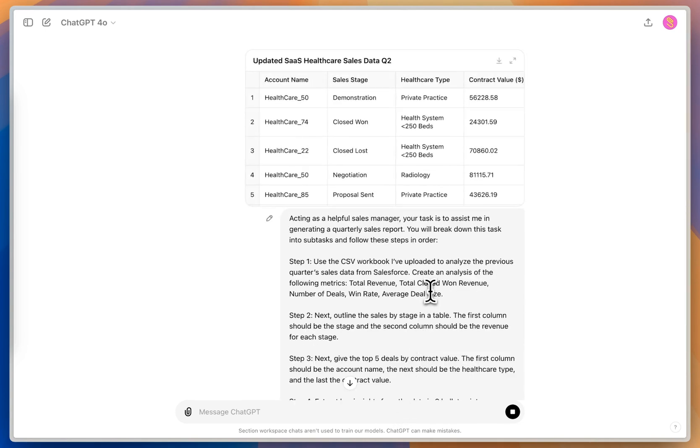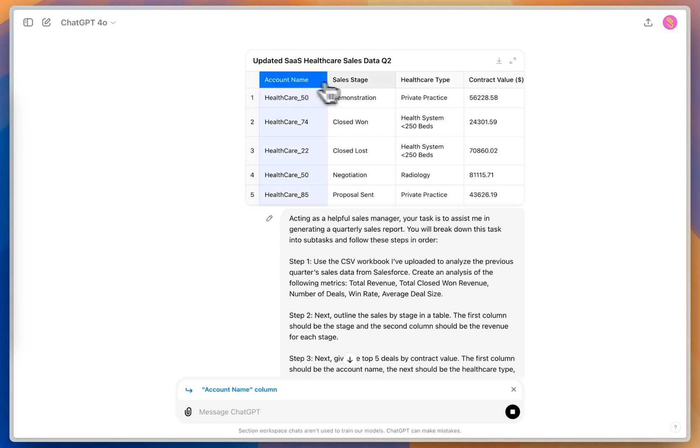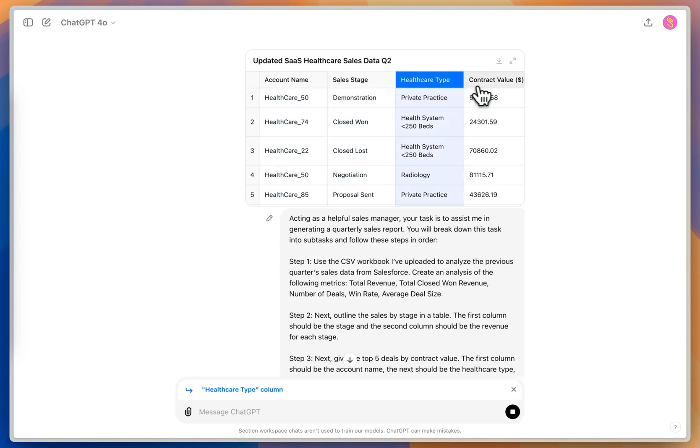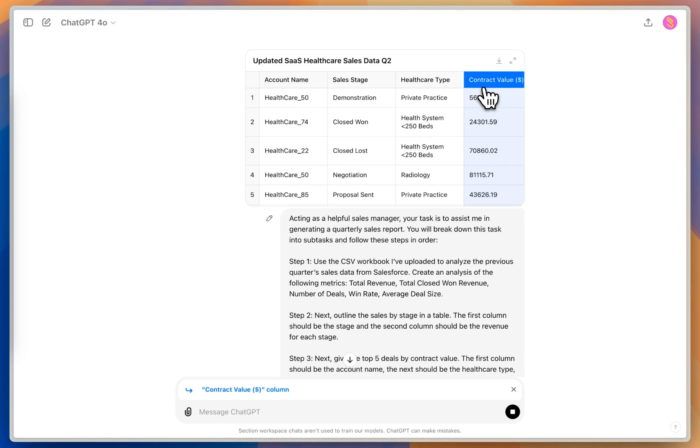So before we go into step one, which it's already working on right now, I just want to show you the data. So I've got the account name, the sales stage, the healthcare type, and the contract value in my data. Those are the only four columns that I've provided in this table.